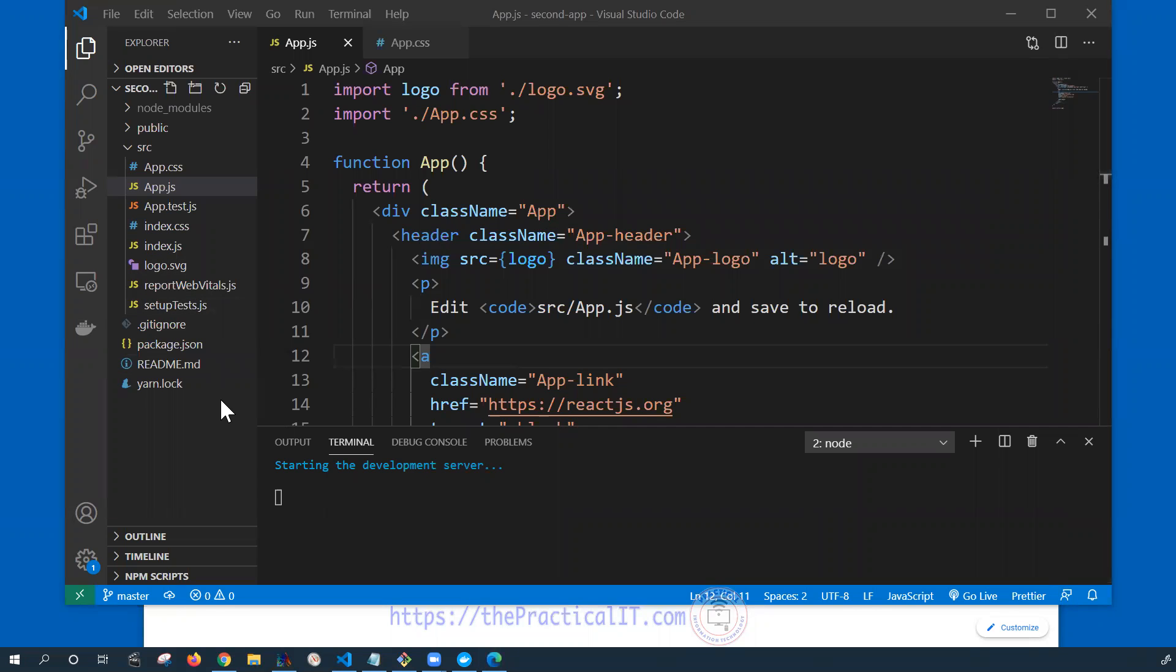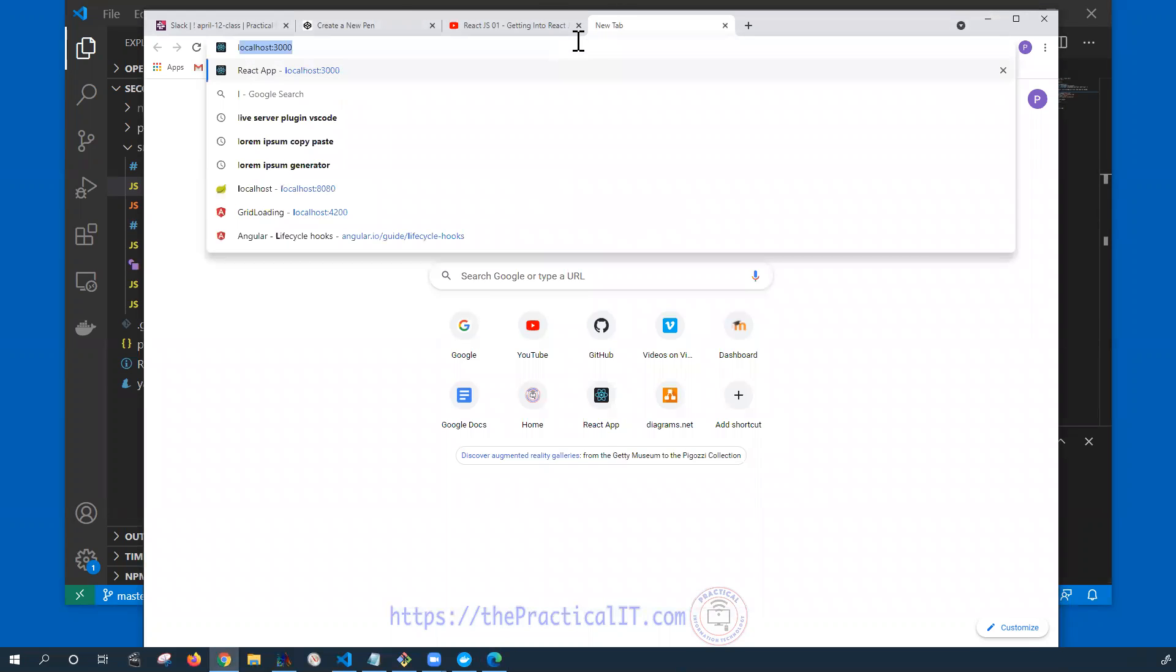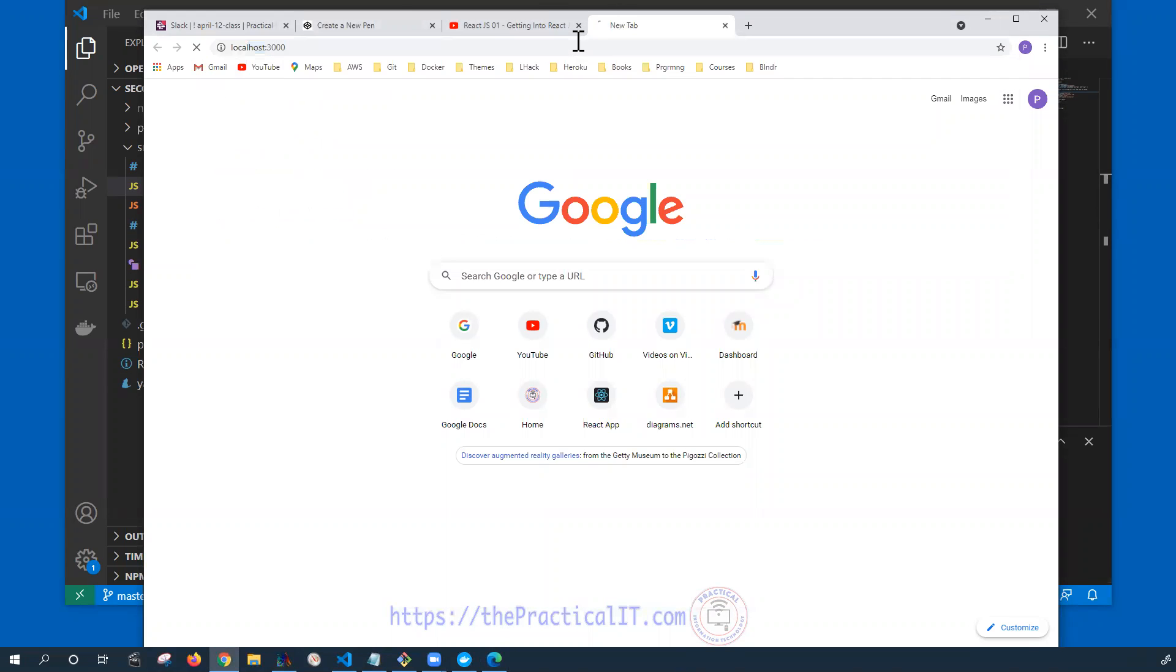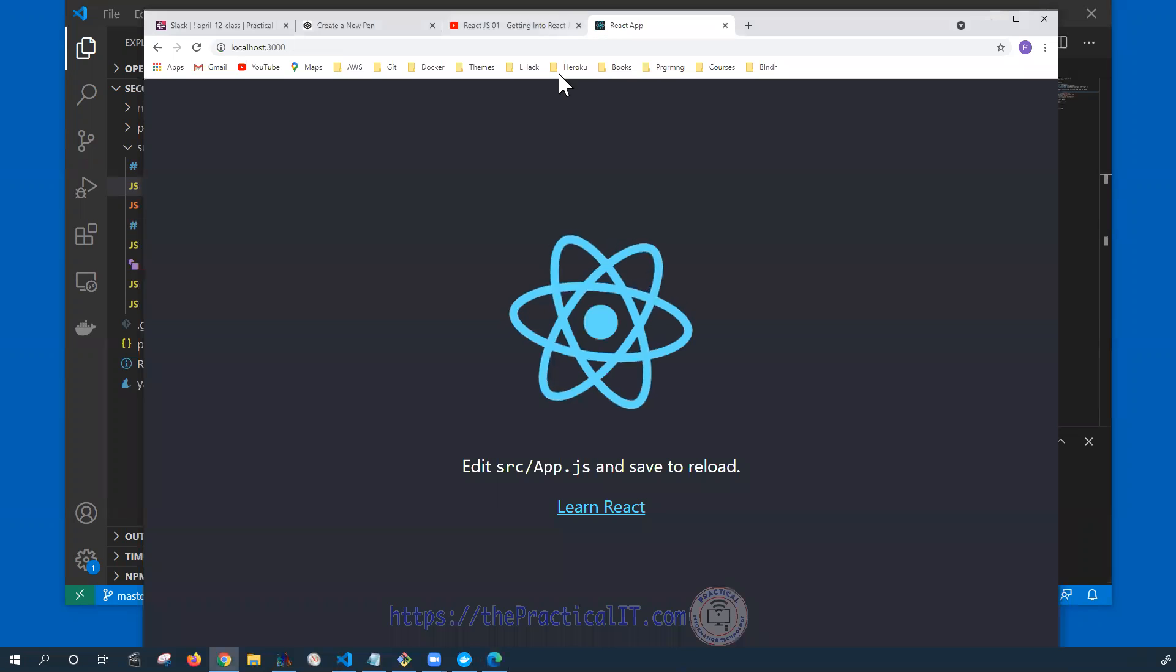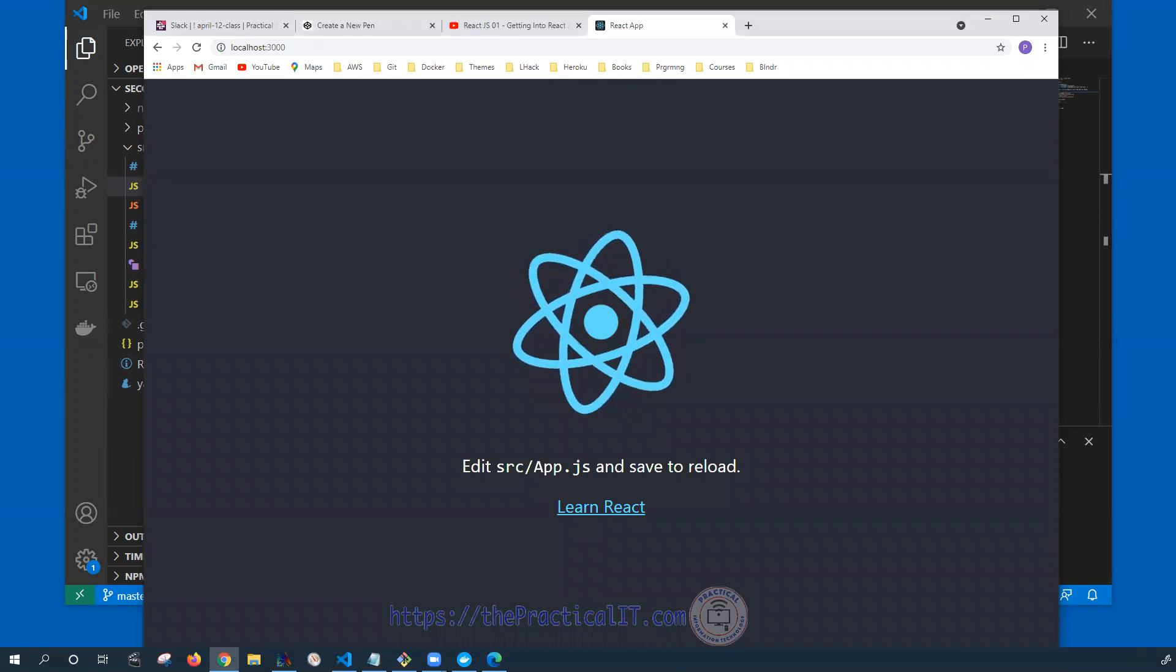So now going back to this one and if we get our local 3000, yep we got it already.